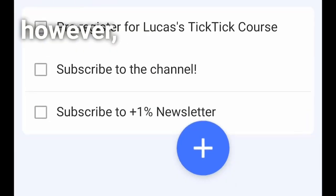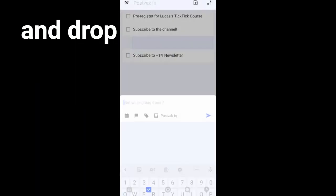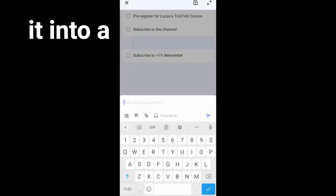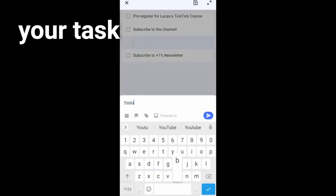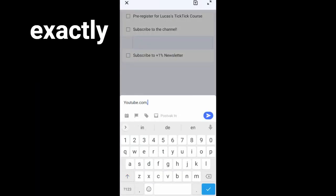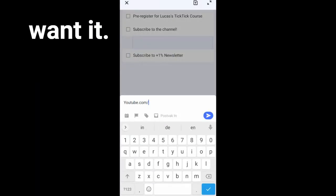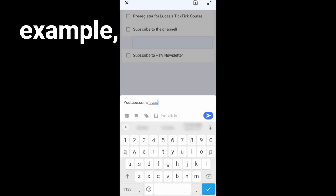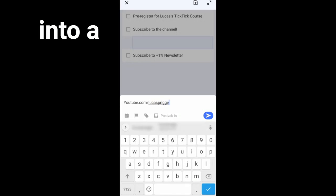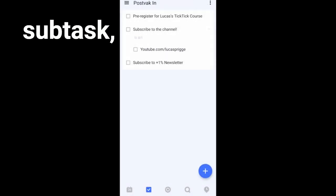You can, however, also drag and drop it into a list and your task will be created exactly where you want it to. For example, if you drop it into a subtask, it will enable you to create another one.